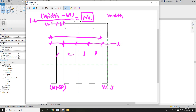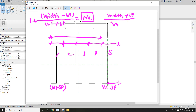Width plus sp — so the spacing sp — which means we will have one more. Width plus sp, still divided by w1 plus sp, will give exactly the same result as the array number.